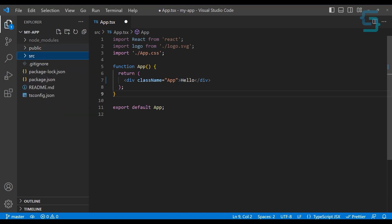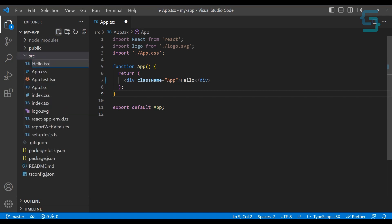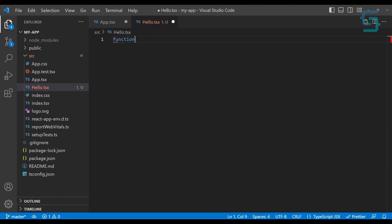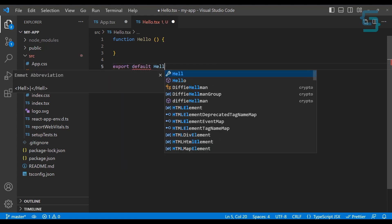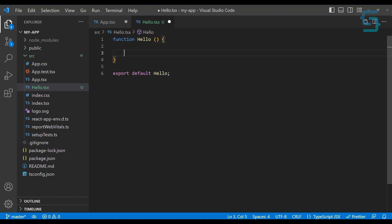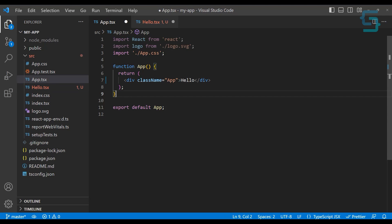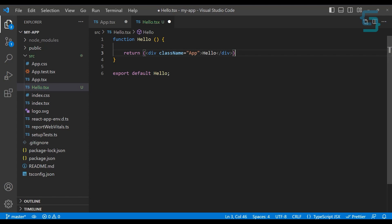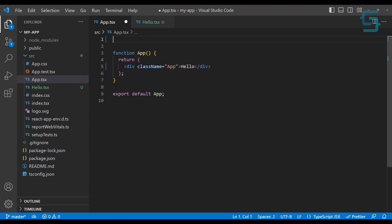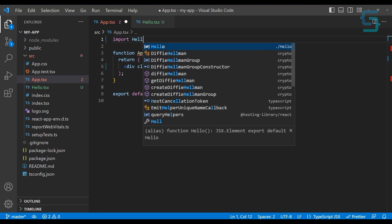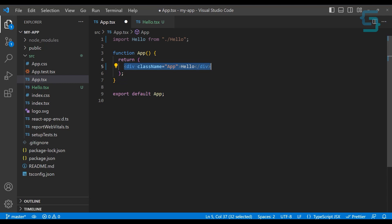Inside our source folder, let's add a new component and name it hello.tsx. Here we can create a new functional component and name it simply Hello, then export it at the bottom with export default Hello. For the actual JSX of this component, we can use what we have in the app component. Let me copy and paste it in here, and then we can import this Hello component and include it in our app.